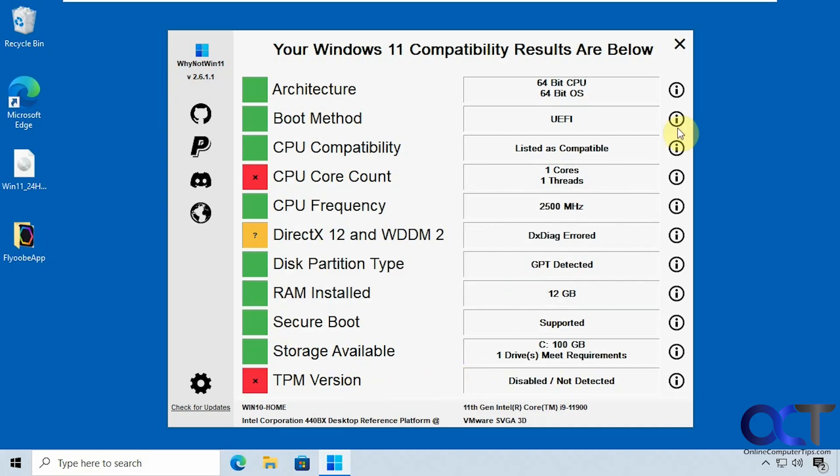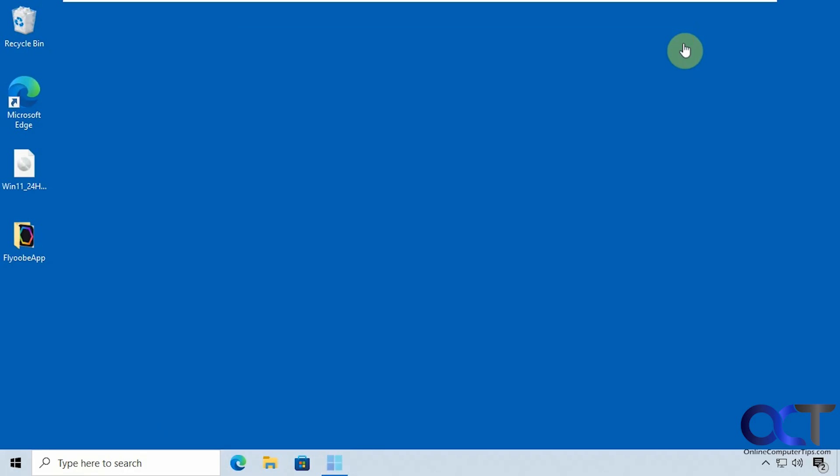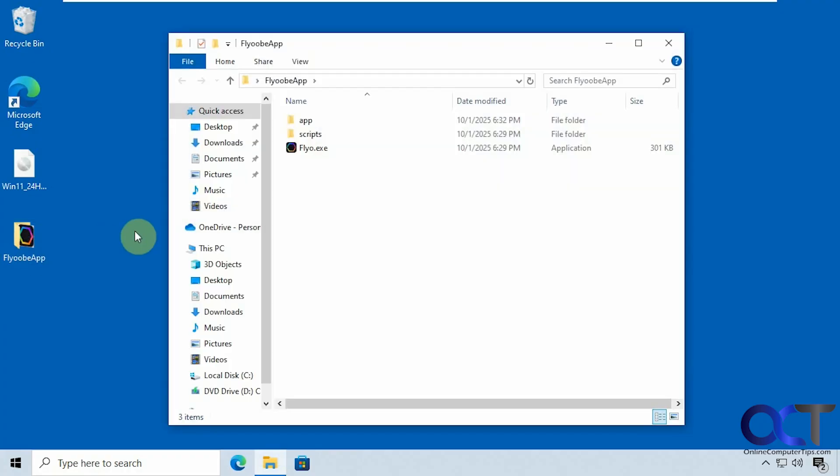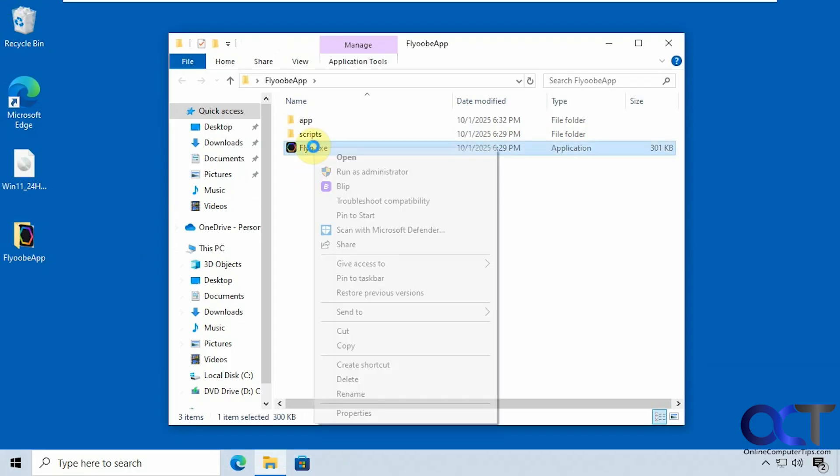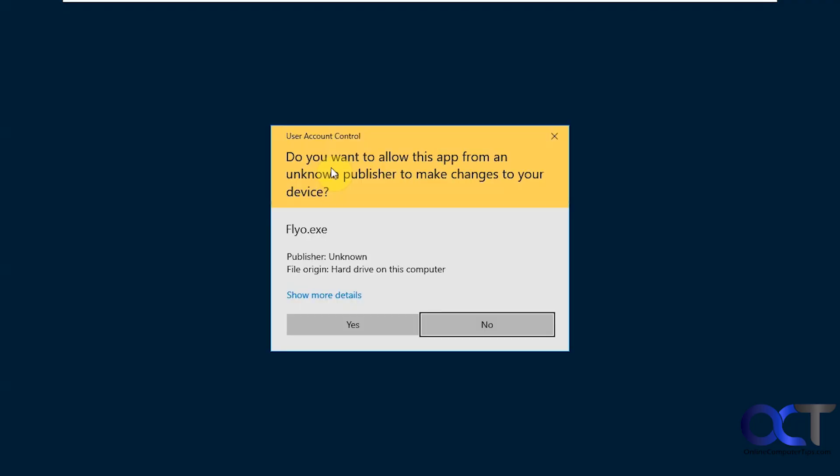Alright so to get around this we're going to use a free tool called Flyobi. So you just download it and run the executable so there's nothing to install. So we're going to right-click it and run it as administrator just to make sure everything works.